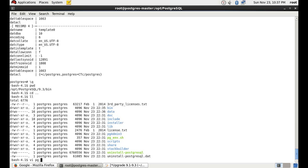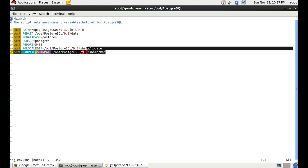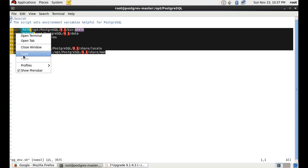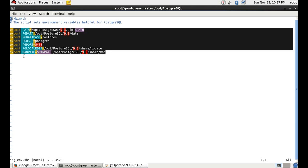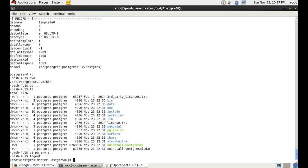Now we will update the environmental variables that we set up earlier. Previously we took the copy from pg_env of 9.1 — now we will copy from 9.3 and again edit the .bash_profile file so that the data directory and port number all remain in sync.